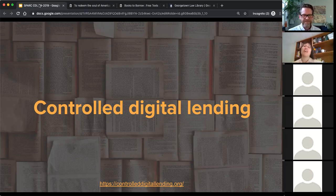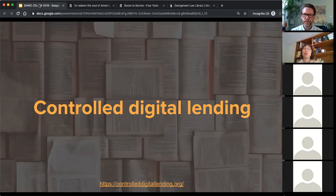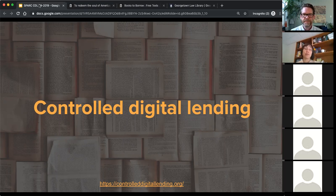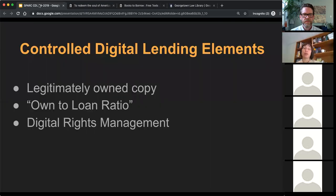When we talk about controlled digital lending, I want to make sure everyone understands the required elements. Any CDL program has three elements. First, the library owns a legitimate copy of the work — meaning you've purchased it or received it as a gift. It cannot be licensed materials; that's a licensed copy, not an owned copy. The second is that the library must respect an owned-to-loan ratio: if a library owns one copy of a print item, it can digitize and circulate one copy online — it cannot use both at the same time.